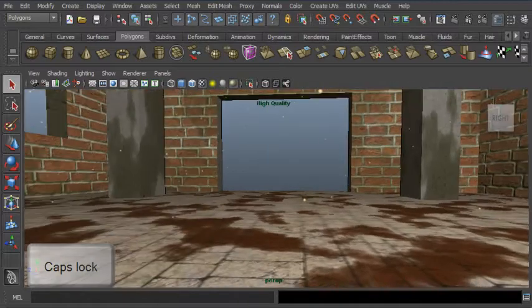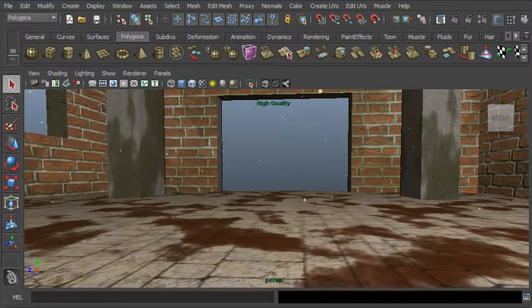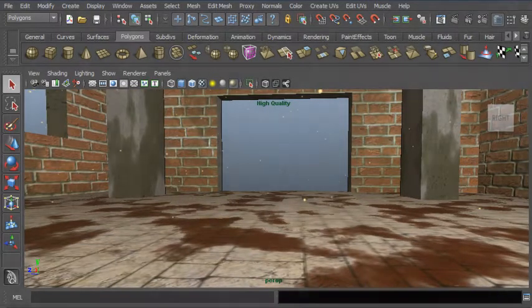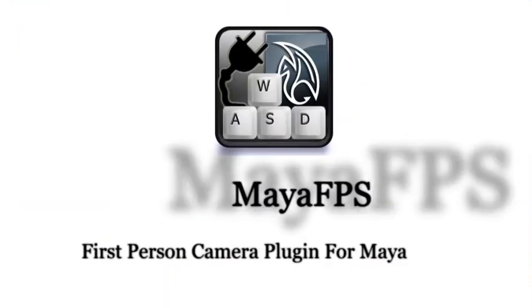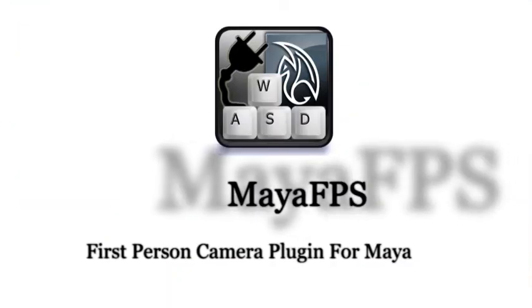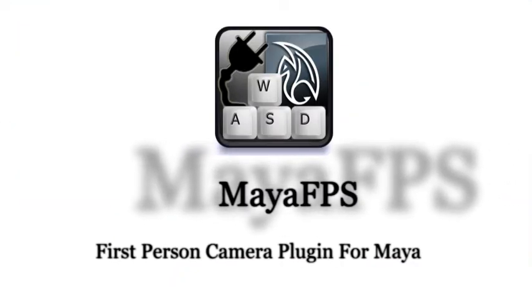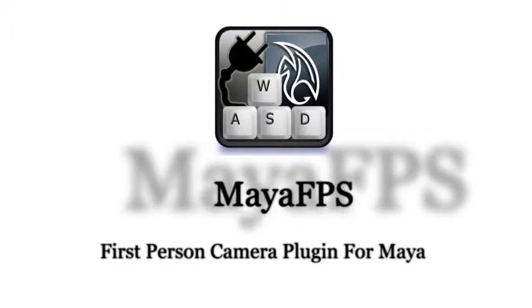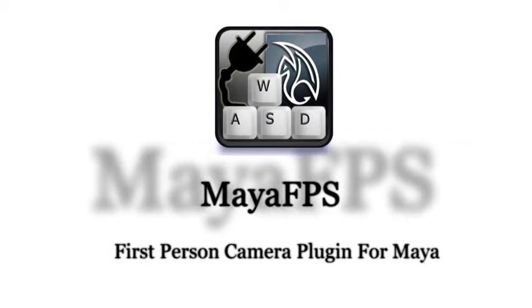Thank you for taking the time to watch this introduction and quick guide to Maya FPS, the first-person camera plugin for Maya. I hope you'll enjoy the added freedom Maya FPS brings to your workflow.